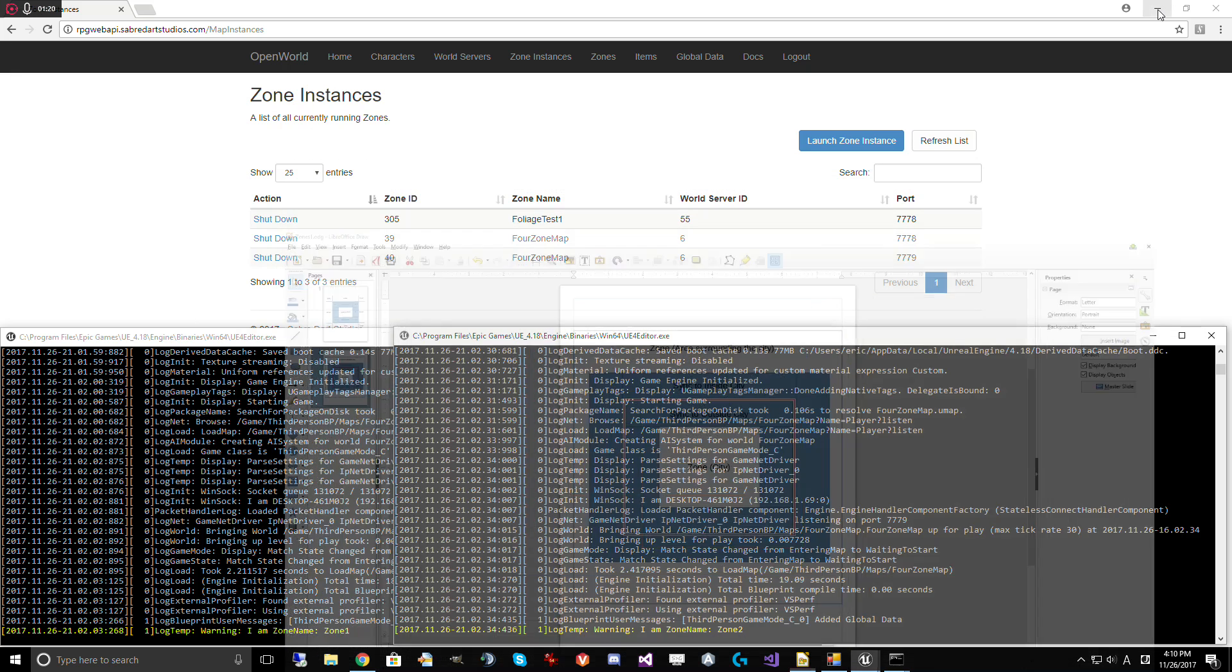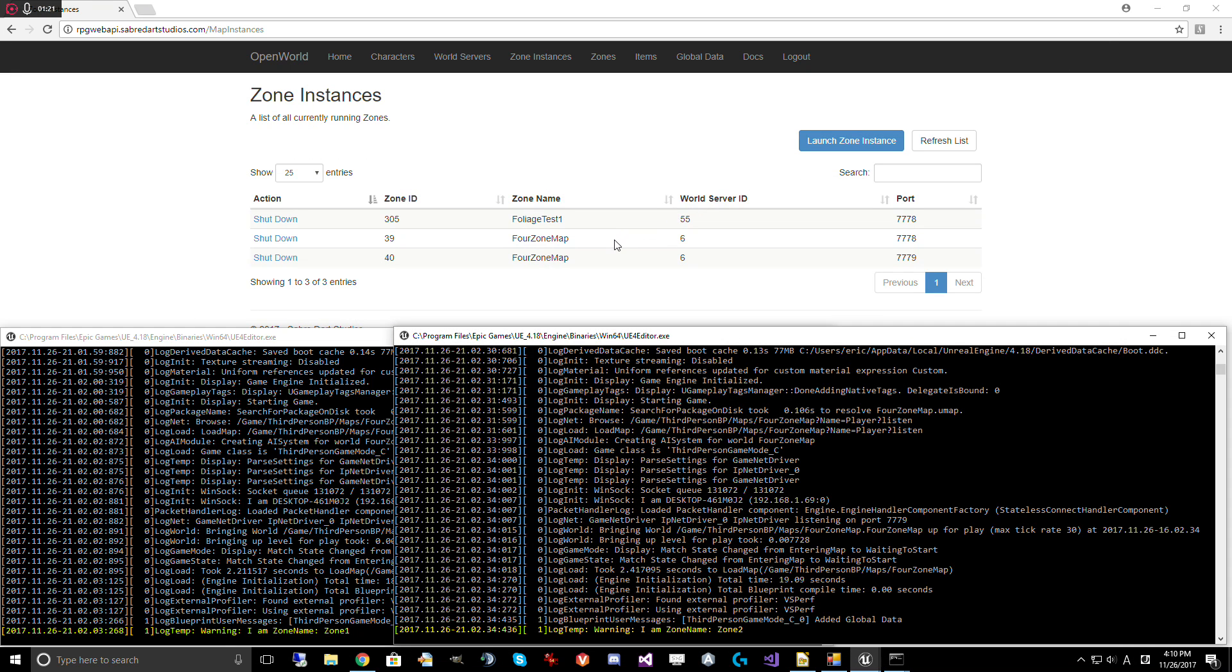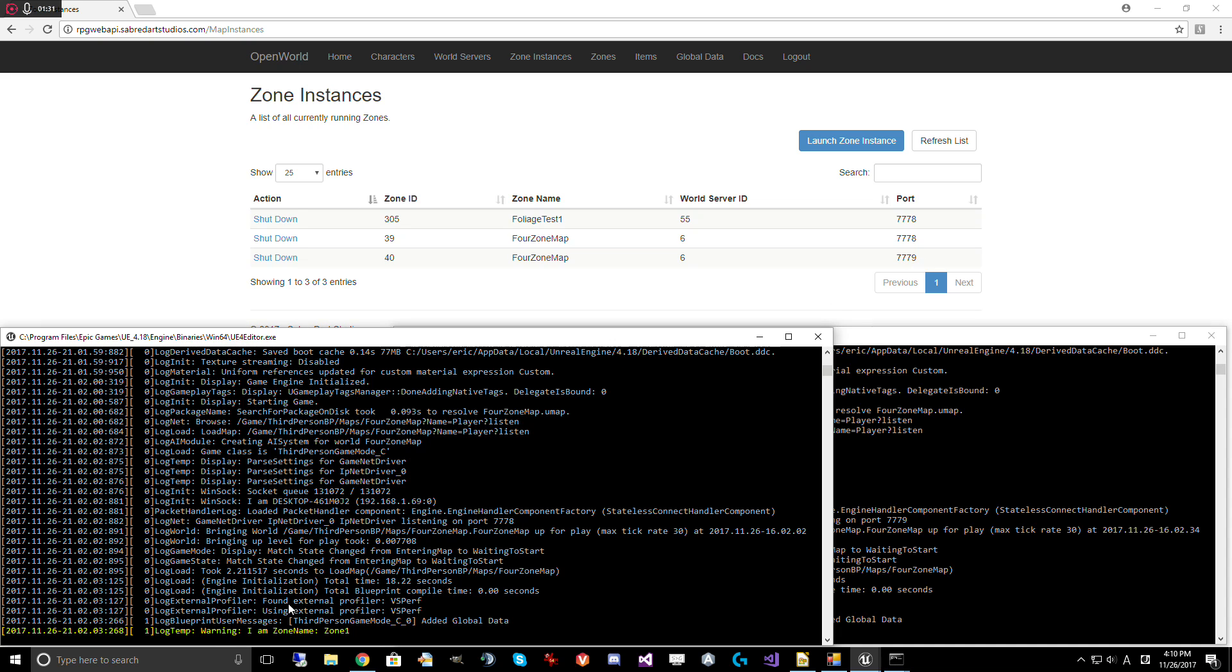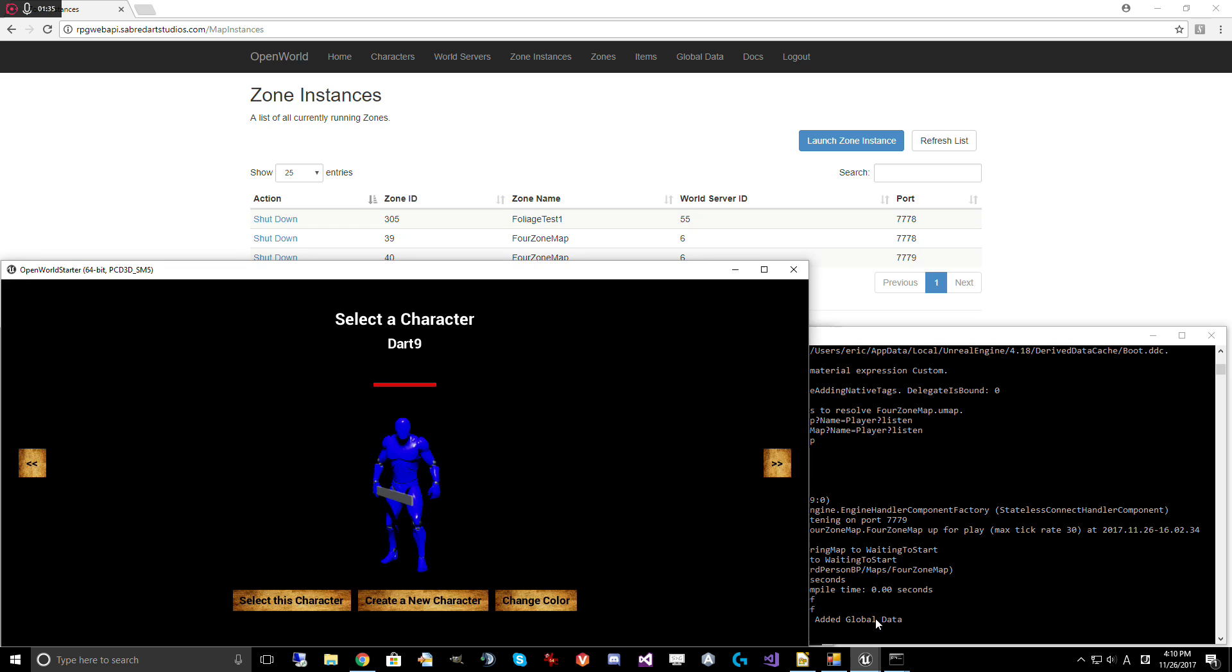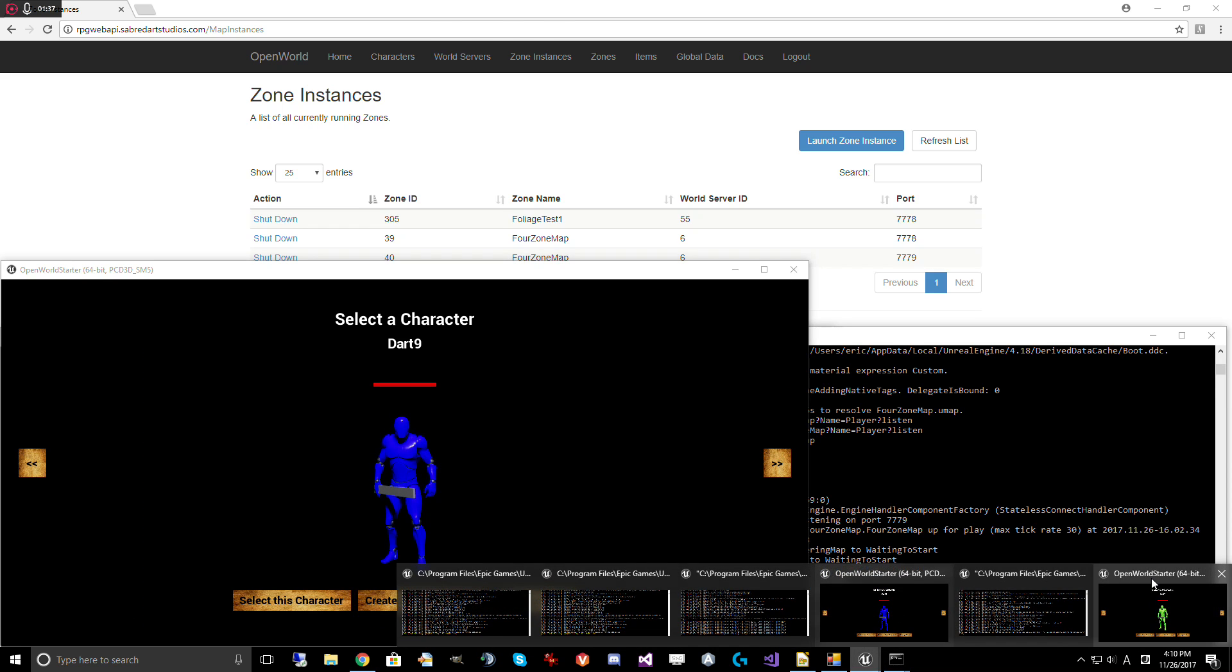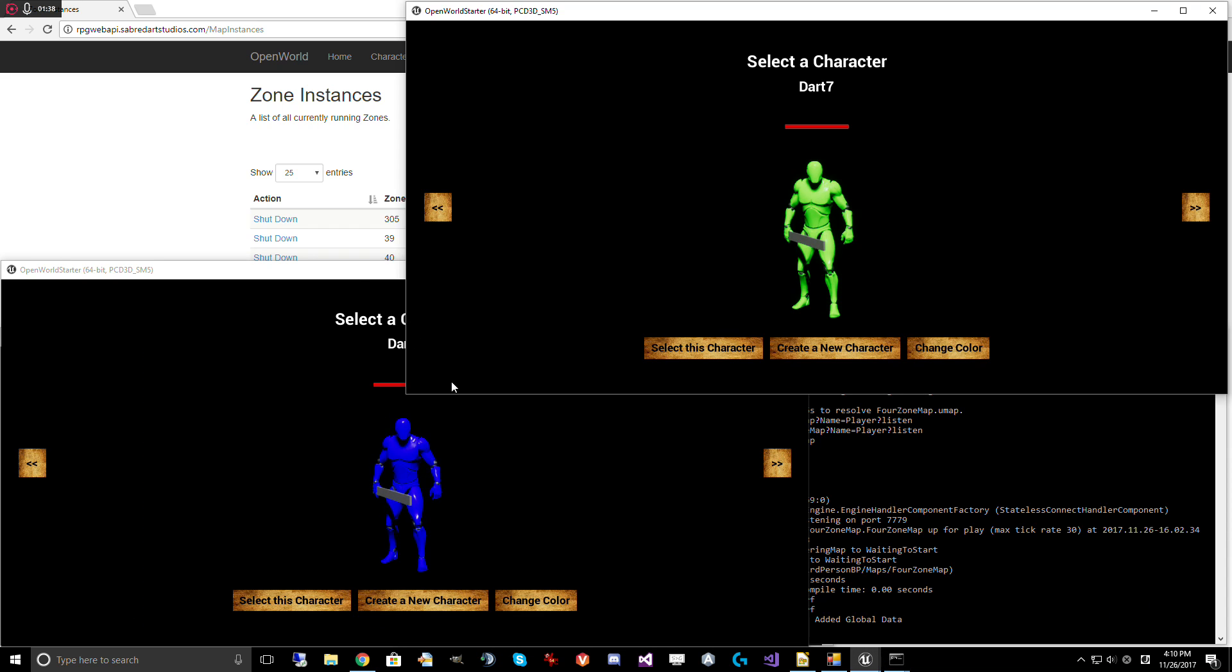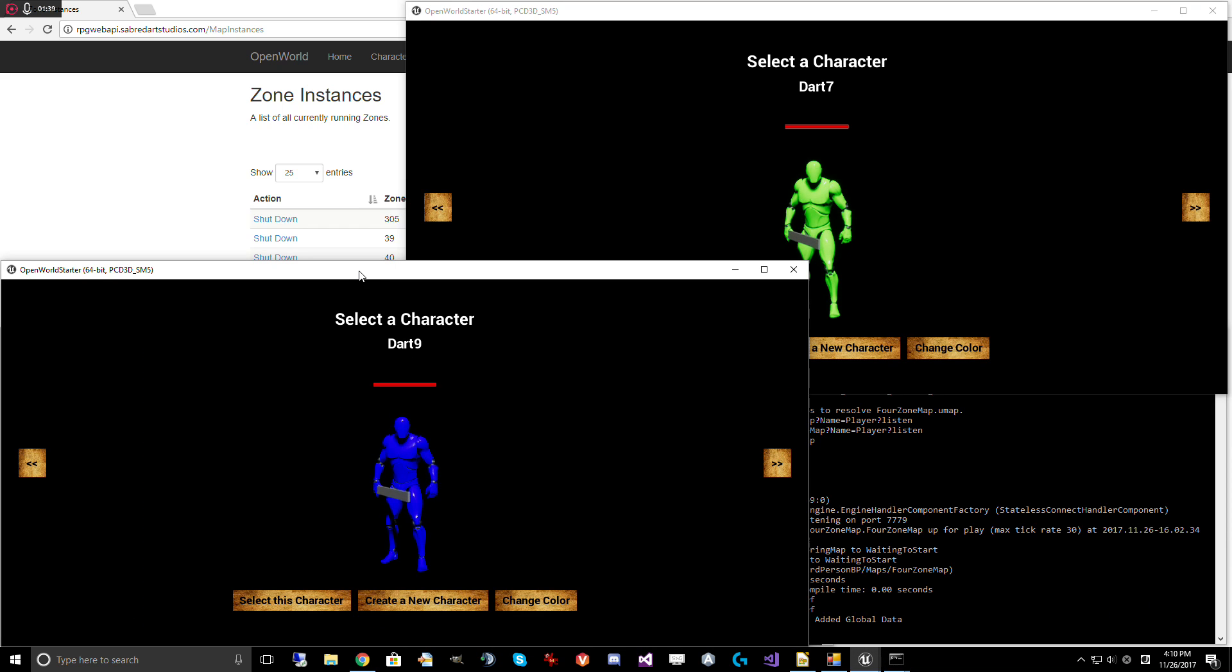Let's take a look at how this works. So I've started up two zones here. I've got zone 1 and zone 2 loaded on world server 6. They're running on port 7778 and 7779. This one here is zone 1, this one is zone 2. And I've loaded up two clients, Dart 9 and Dart 7. Let's load into game.